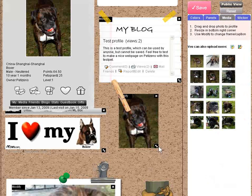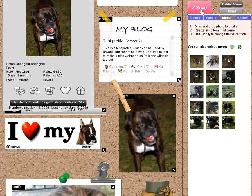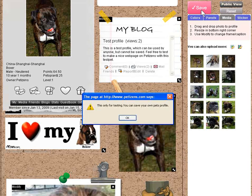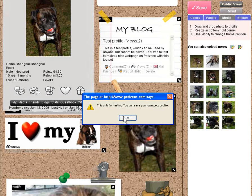When you have a page you like, click on the save button. Since this is a test page, we cannot save this one. If you have any problem, let us know.